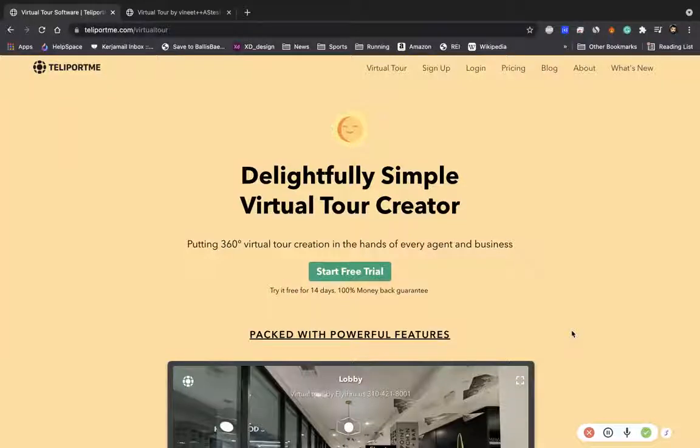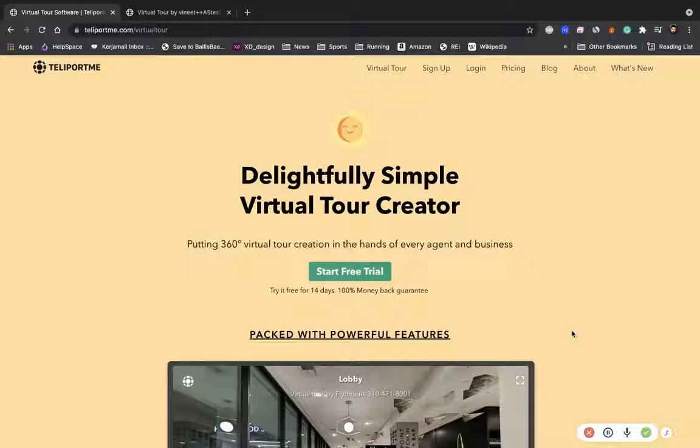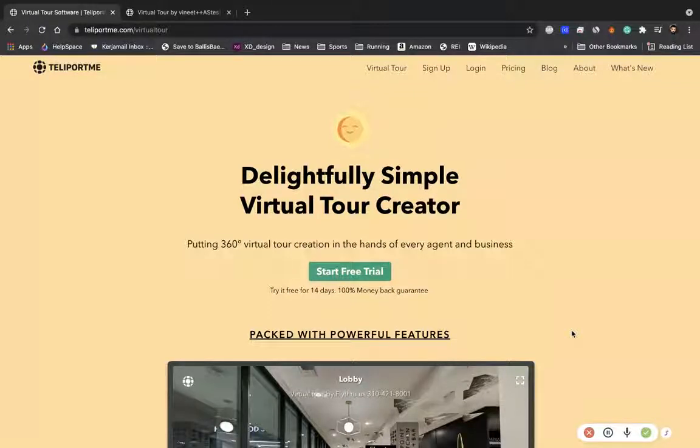Hello everybody and welcome to another tutorial for teleportme.com, the most delightful and simple virtual tour creator in the market today. If you're not aware of this, teleportme.com...